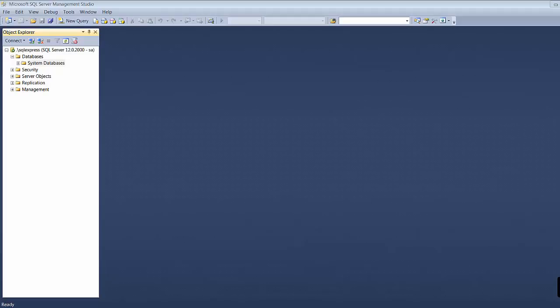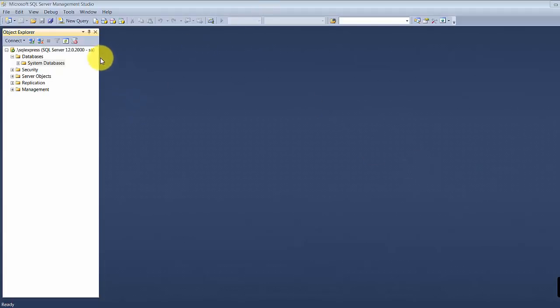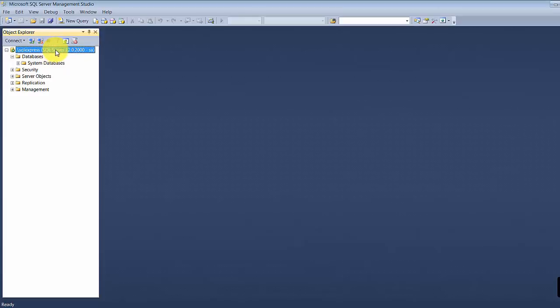In this session, what we're going to do is run through some very simple syntax. We're going to see what are the built-in things provided in SQL Server Management Studio, and how we can achieve them using queries. Let me give you a walkthrough of this tool.